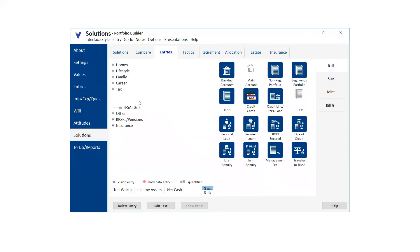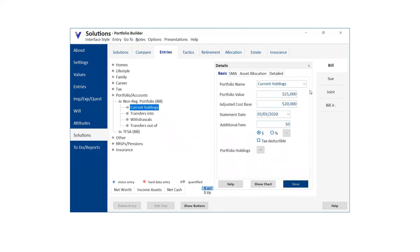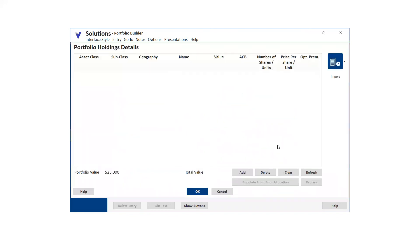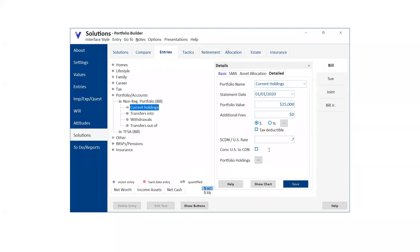On the earlier question about importing: if you go into Current Holdings and go to Detail under Portfolio Holdings, you can import portfolios from OneBoss, which is the Sterling mutual fund back office system, Universe, Wind Fund, or Index — those are the back office systems we're connected to.